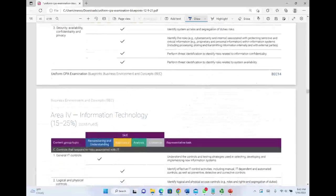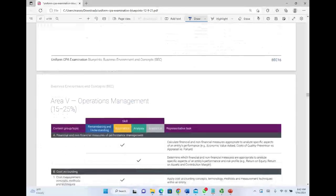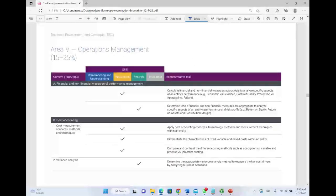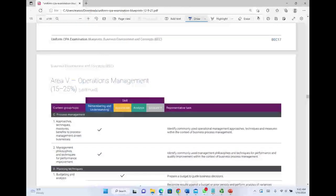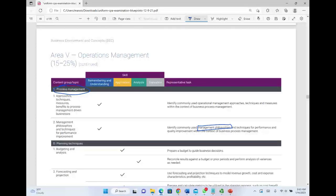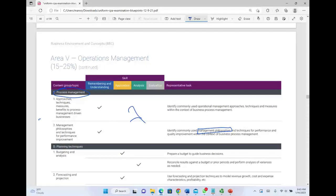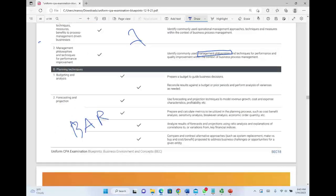Area 5 is Operations Management, and it's also not going away entirely. Financial and non-financial measures will be part of BAR, and cost accounting will be part of BAR. Process management, however, doesn't clearly appear in the new structure, and management philosophy also seems to be gone or possibly reworded elsewhere — it's a small section. Planning and techniques will be part of BAR.